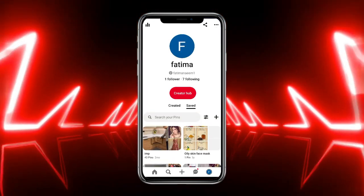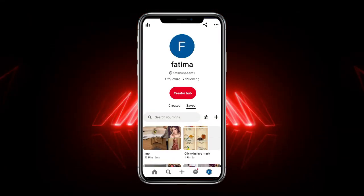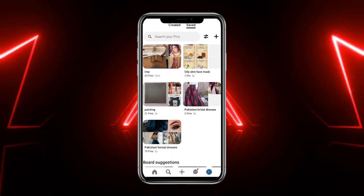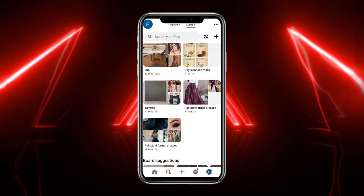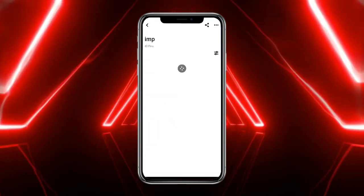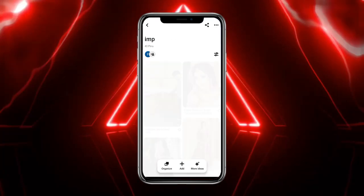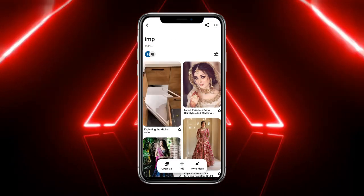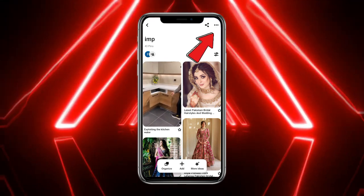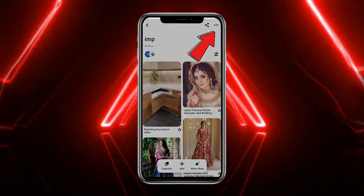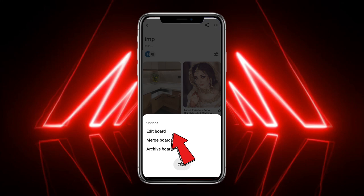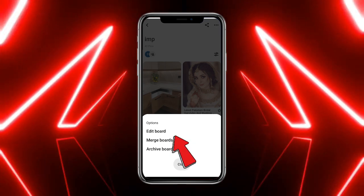Once you are on your Pinterest profile, simply select any board which you want to make private. For example, tap on that board. You will then see the three little dots at the top right corner of the screen — go ahead and tap on them. Three different options will be given, from which select 'Edit Board'.